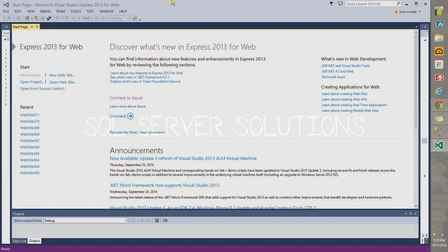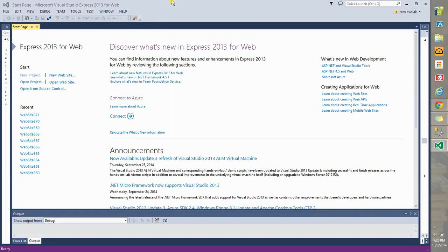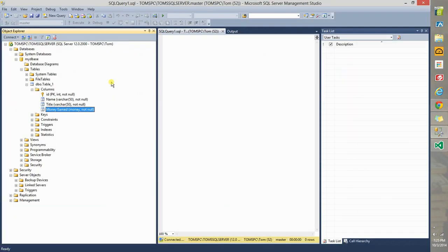Welcome. In this video we are going to make a database connected web page.